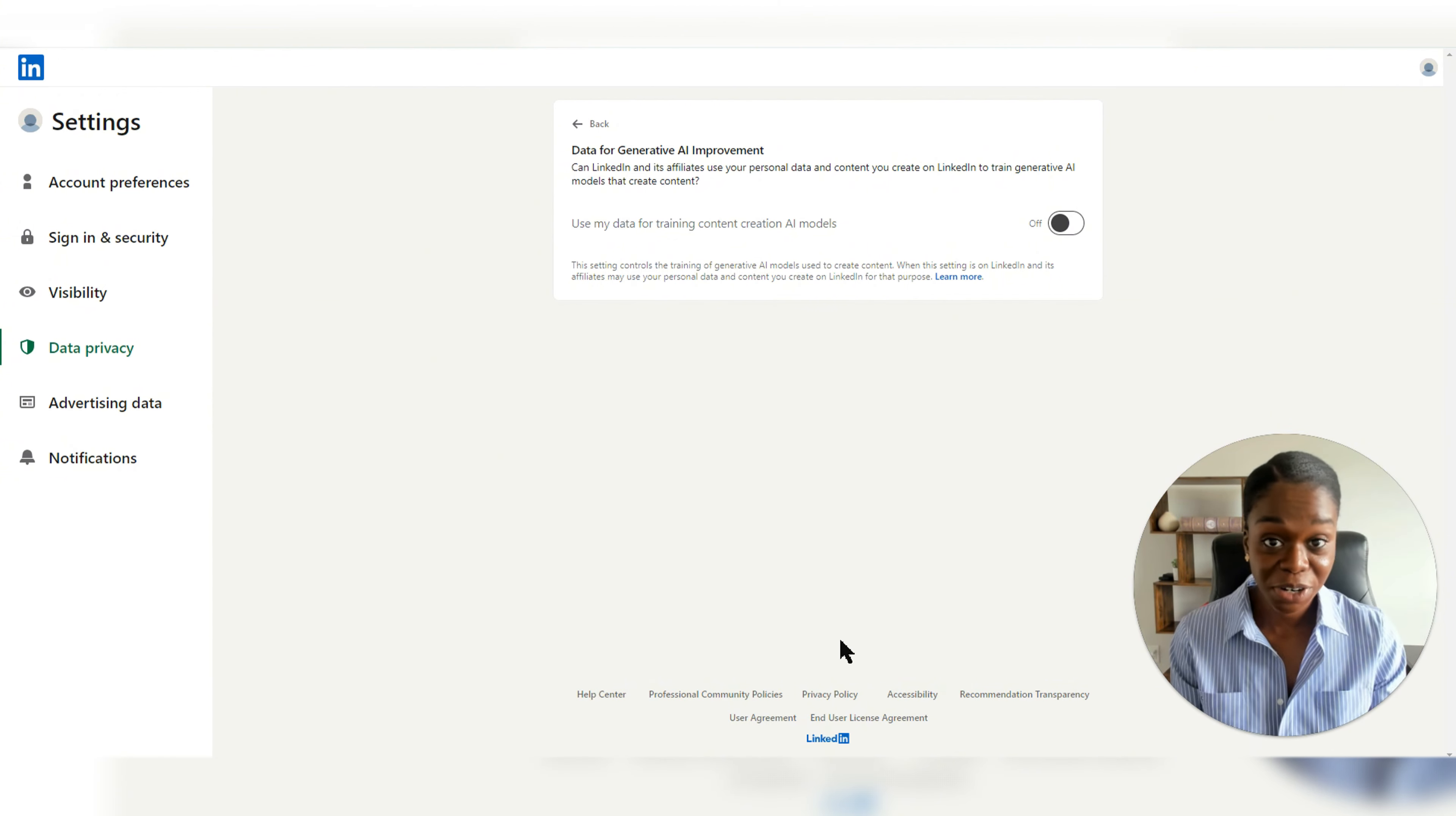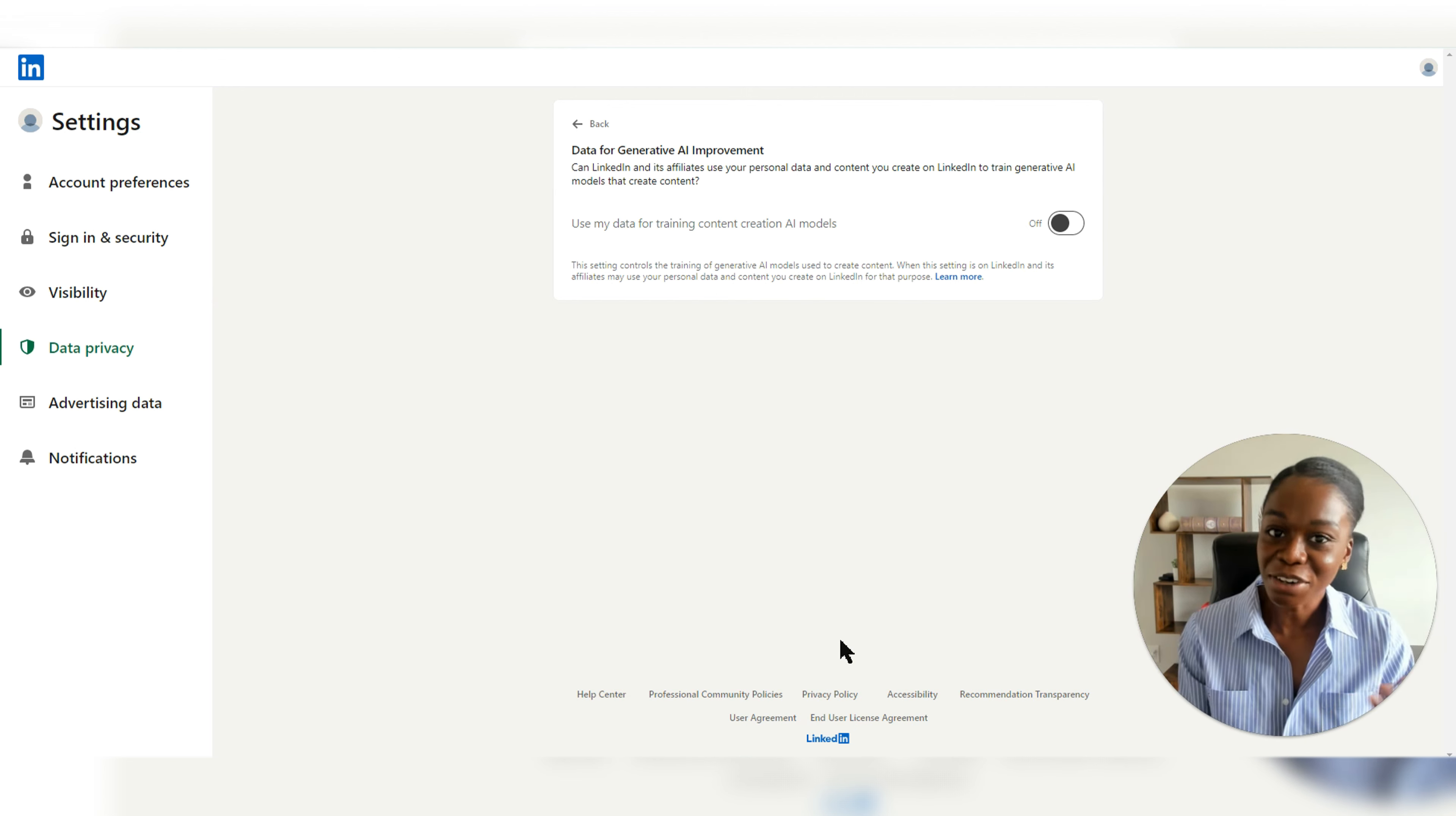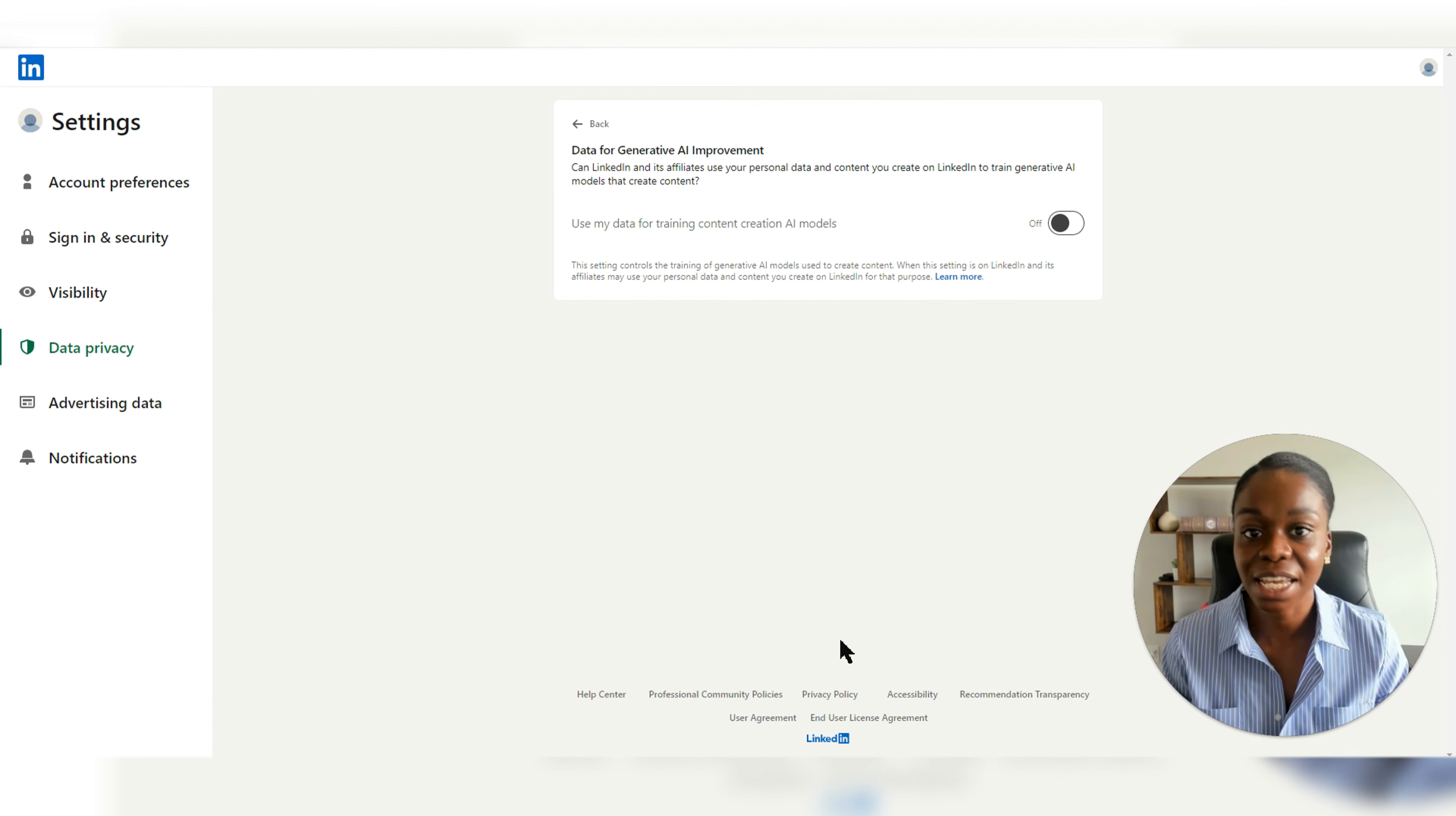On that note, if you're someone who's very conscious of privacy on LinkedIn, and you aren't sure which settings you should have on or off, check out this video right here where I share more on various privacy settings that can be found on LinkedIn.